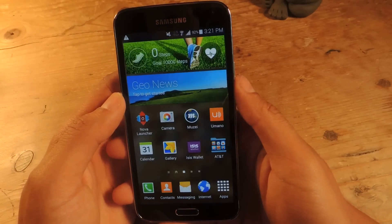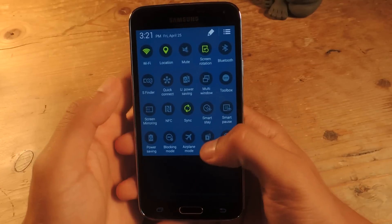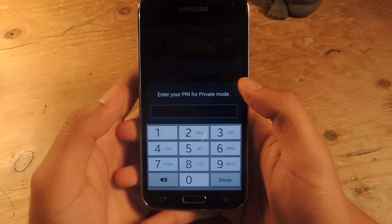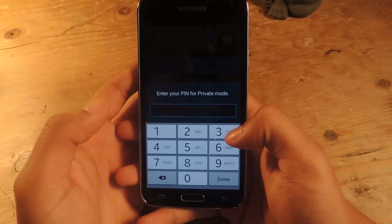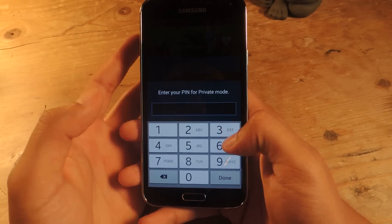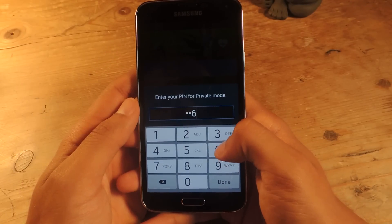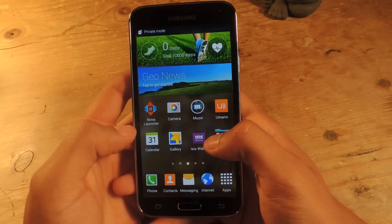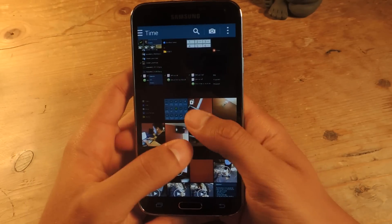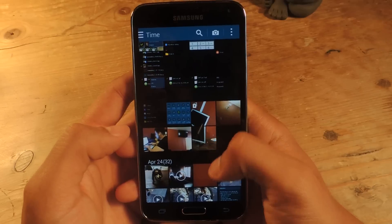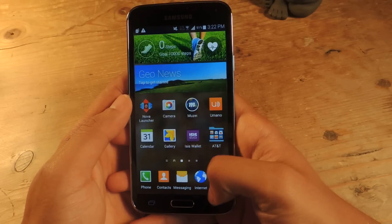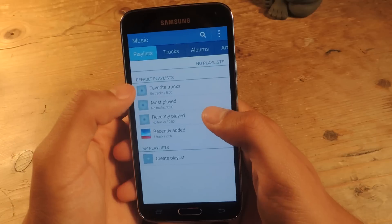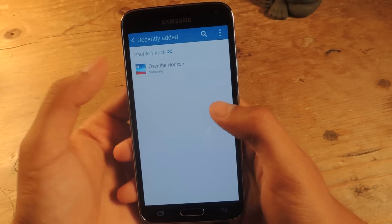If you want to access them again, swipe down again, enable Private Mode, and then enter whatever you need to enter — I need to enter the PIN. If you have pattern or anything else, you'll have to enter that. I'm going to enter my PIN. Done. Now I can head back to the gallery and my two photos will reappear — you can see there. If I head over to Music, I should be able to see my song, and here it is.